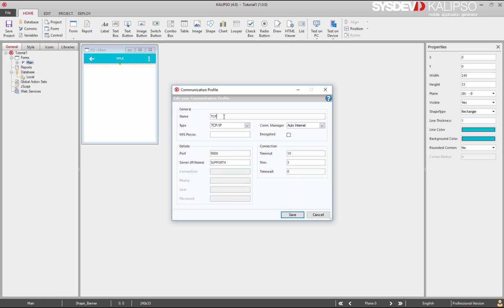By default, Calypso suggests a TCP IP profile. This type of profile can be used for Wi-Fi, USB or GPRS communications. In each case, we simply have to specify the server and the port. The server can be a name or an IP address.